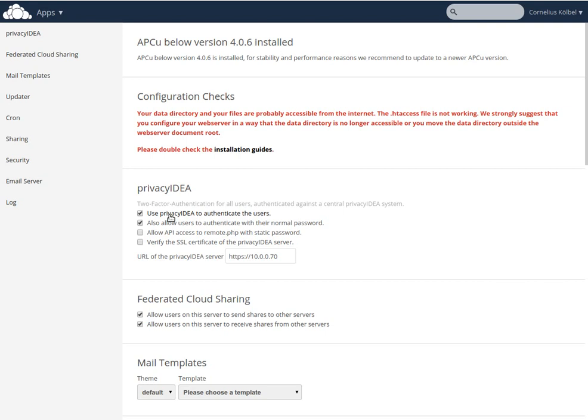you authenticate against PrivacyIDEA, which also says if by any chance you don't have the OTP token, the YubiKey at hand, you can also authenticate with a normal user password.